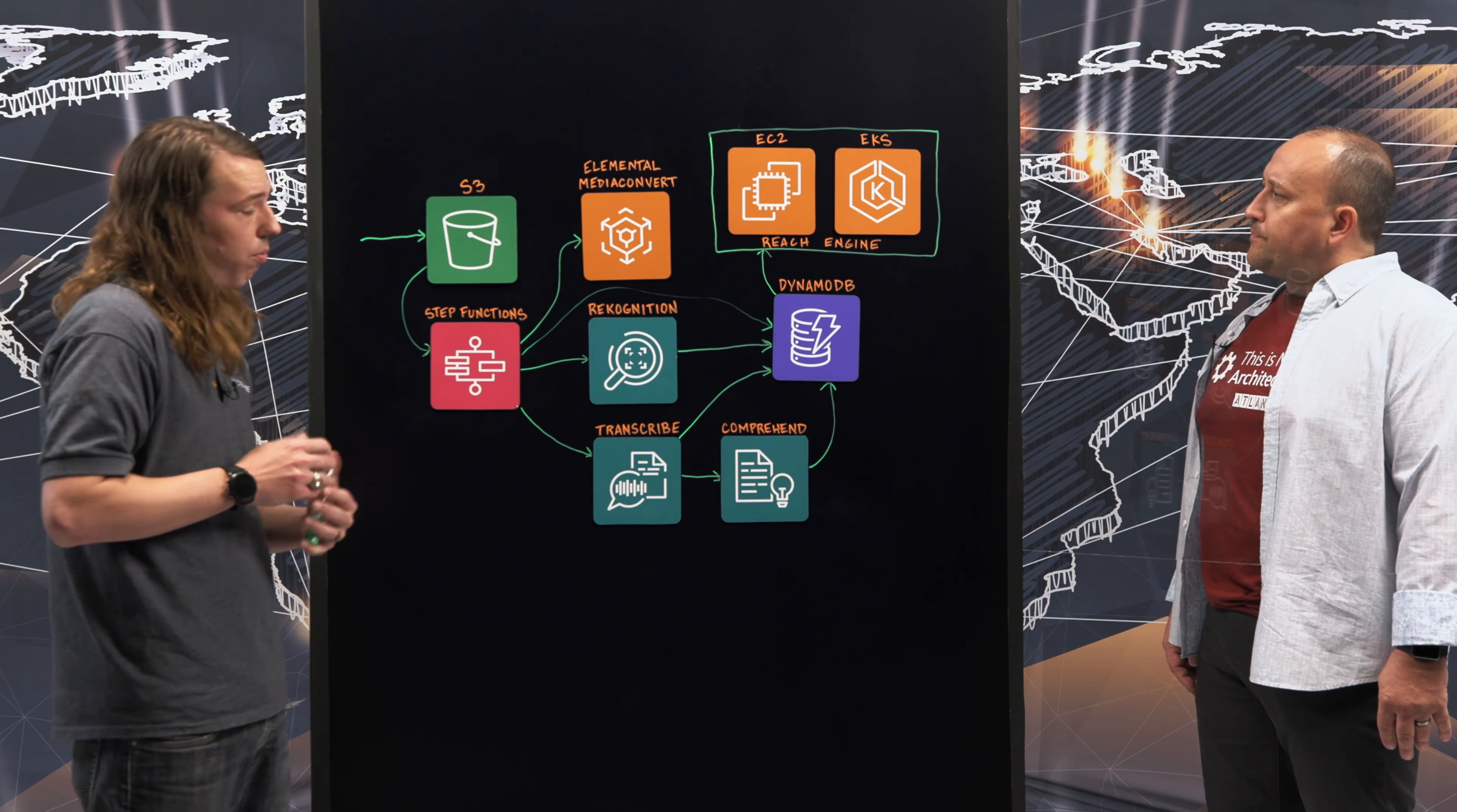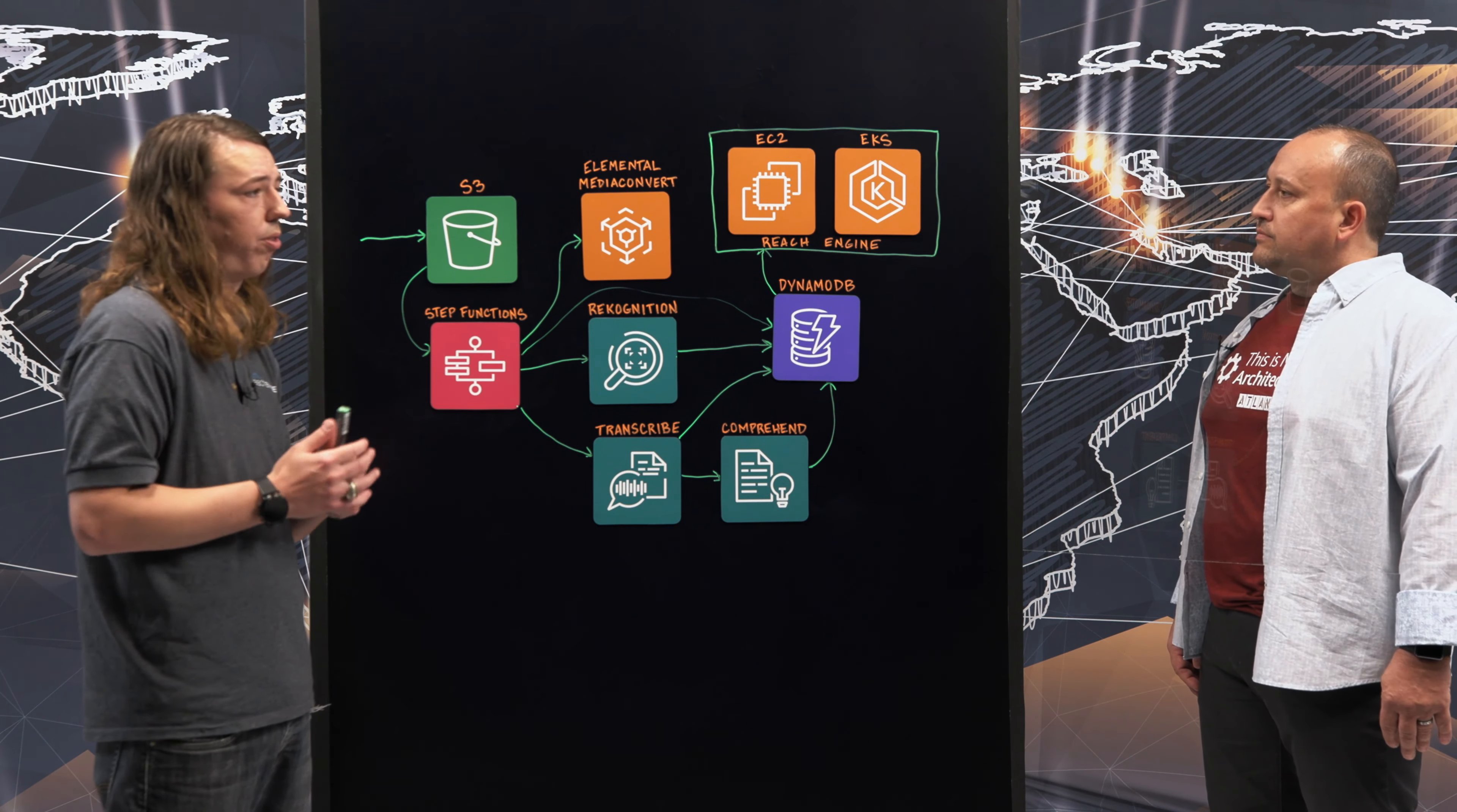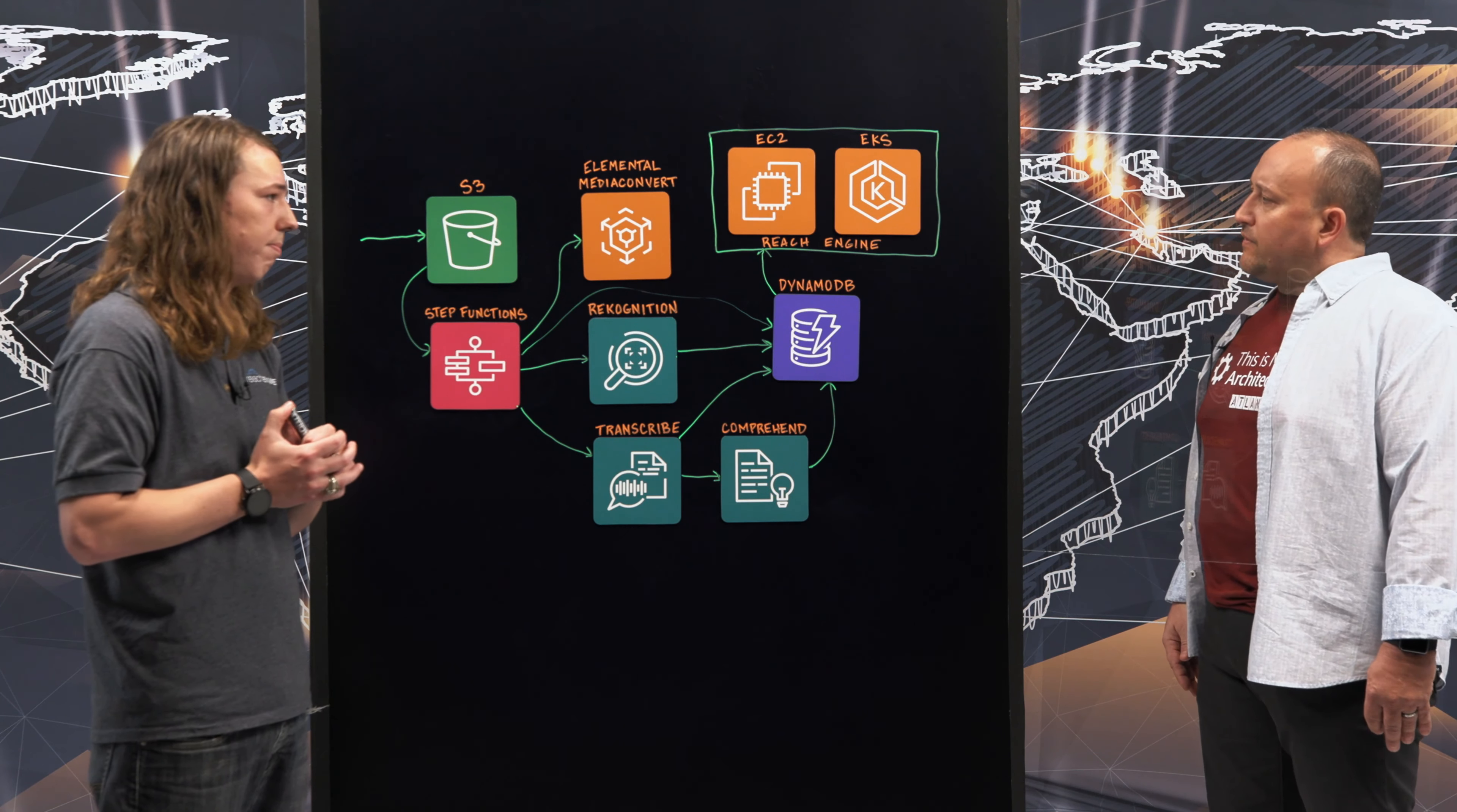And then with all this metadata, they can pump that into our orchestration engine, which will allow them to take that content from Reach Engine and put it places where it's going to allow them to make money. And that's outside of your Reach Engine platform at that point, possibly on the client or wherever you guys deploy that.